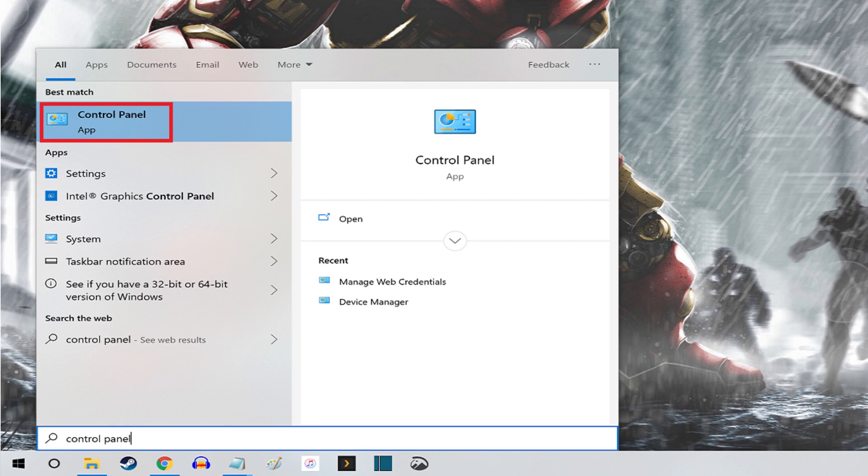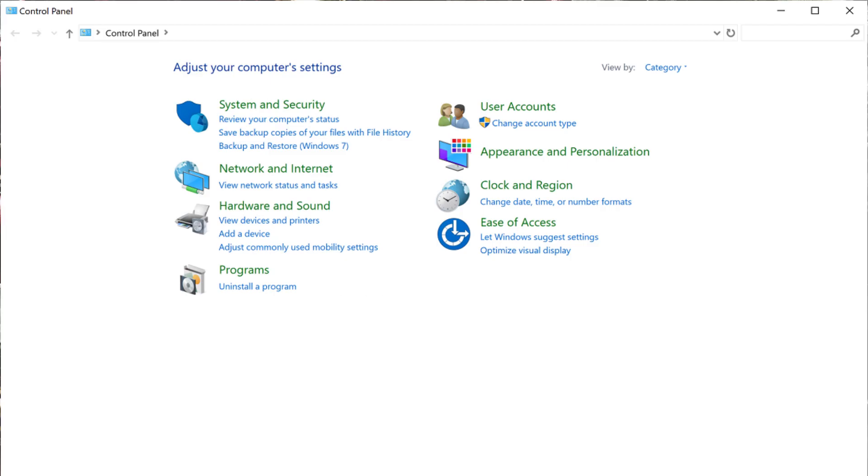Step 3. Click Control Panel. The Control Panel application window opens.